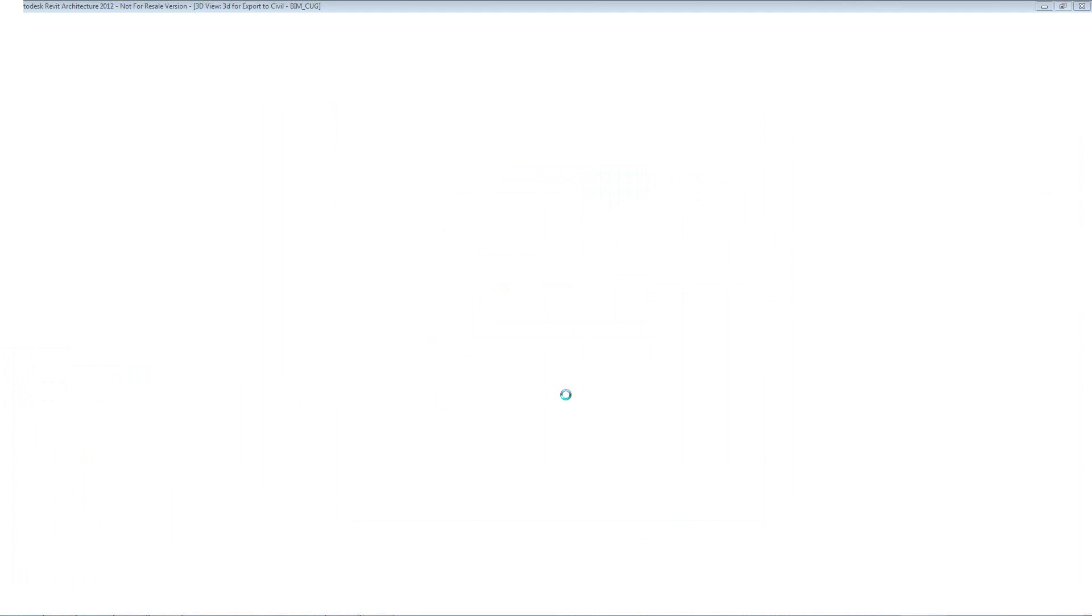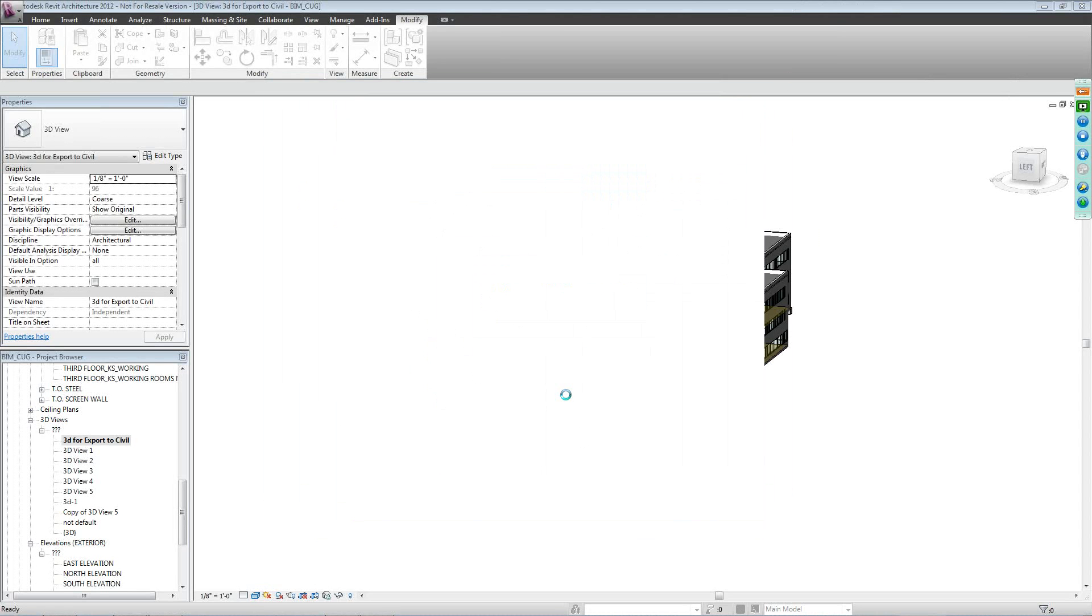So now it's exporting the ADSK file, and it's actually creating a report for us as well. So once that report is actually created, it's really used for, you can send it to the engineer if you want.